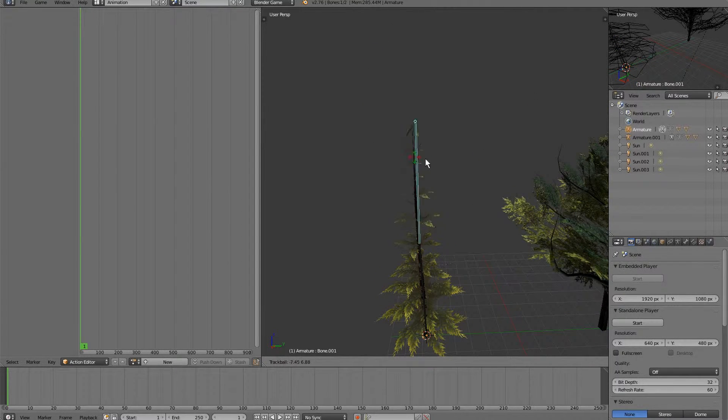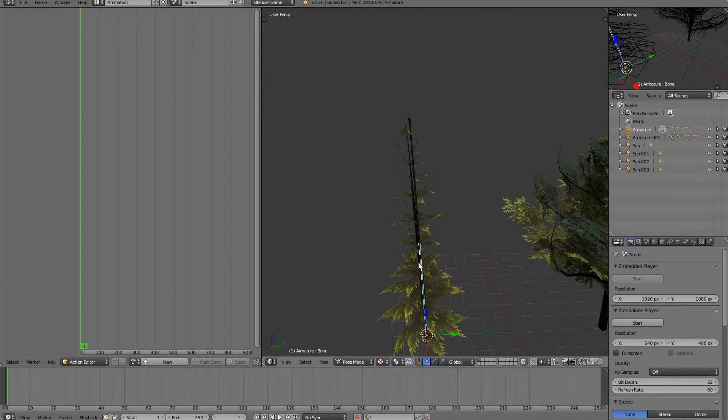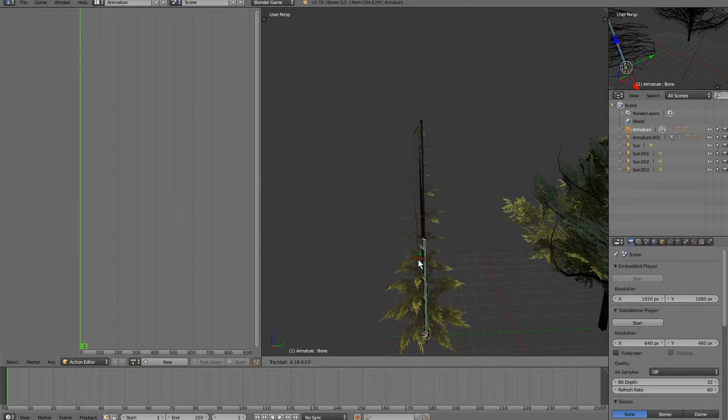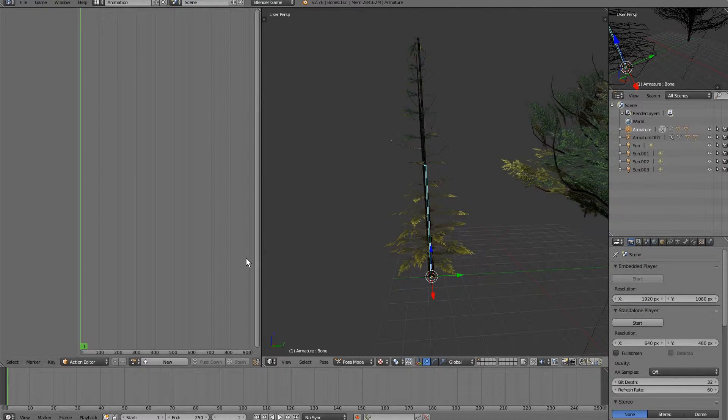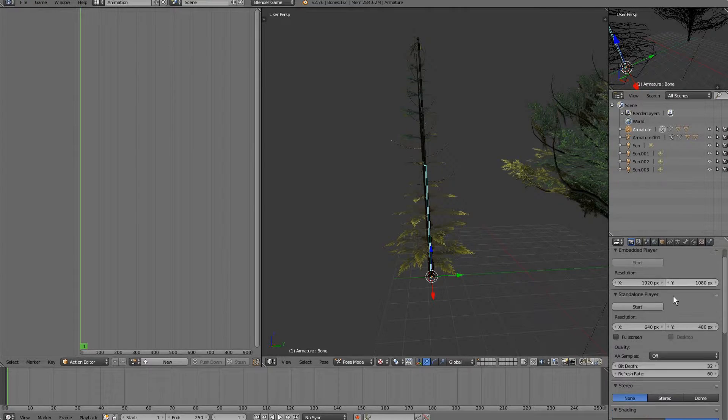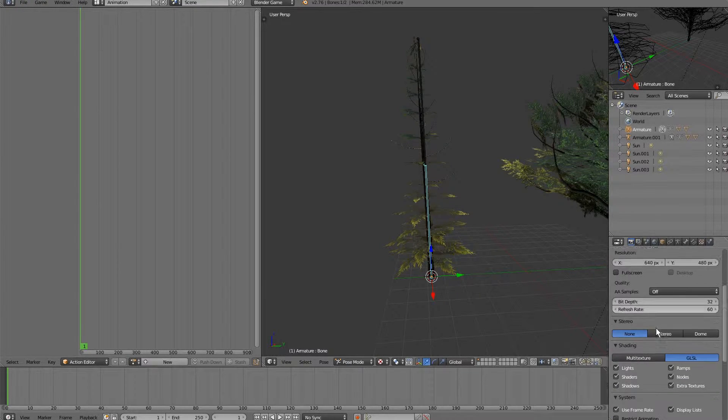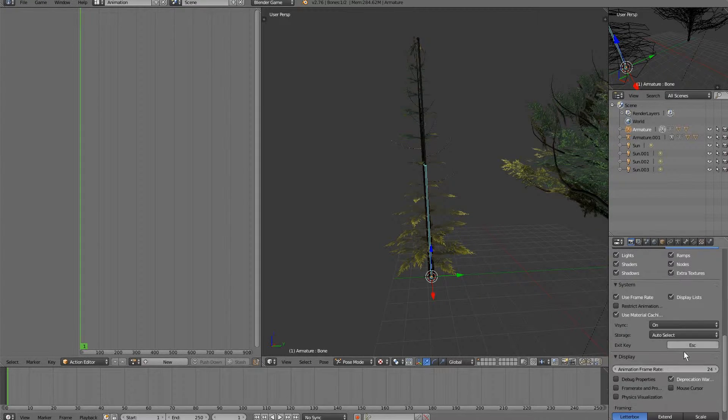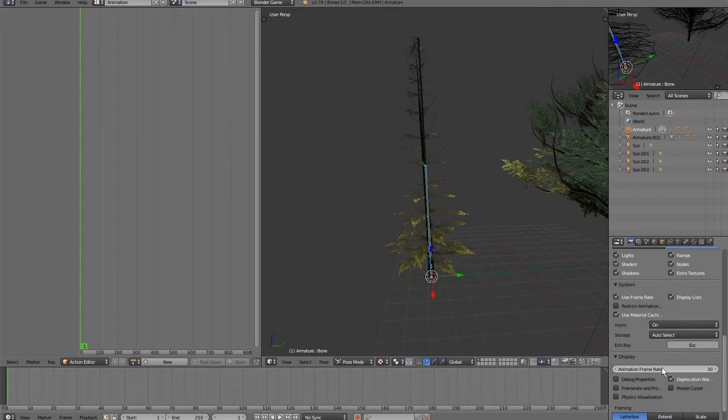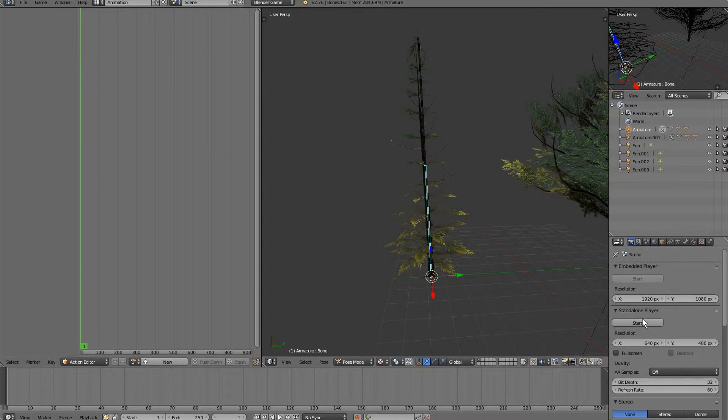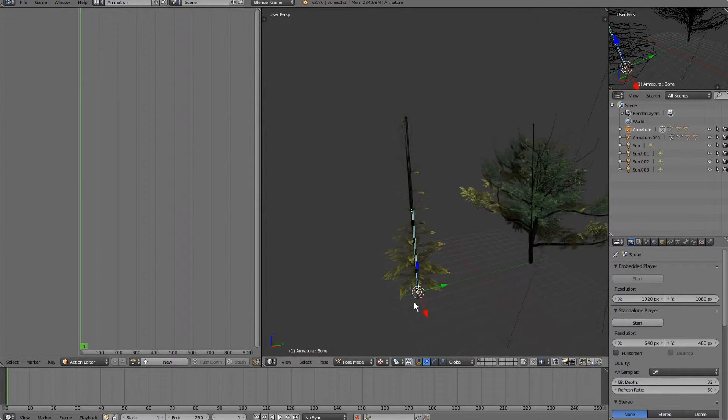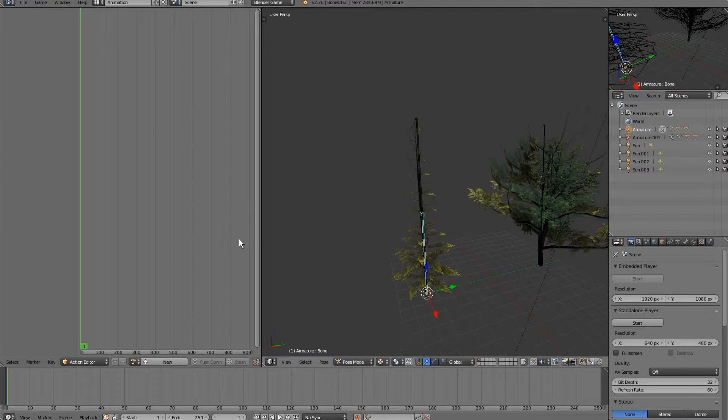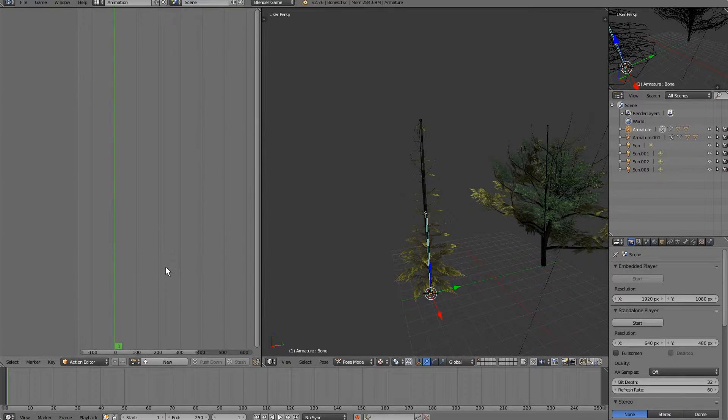If I grab this and rotate it, you can see automatic weights has done a pretty good job. So our frame rate, let's change this to 30. 30 frames per second. I'm going to add like a 3 second, maybe 5 second play time. So it's going to be 150 frames.